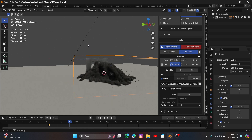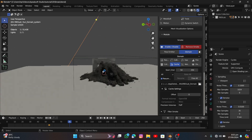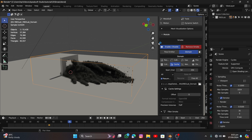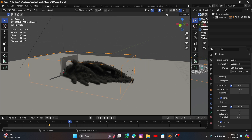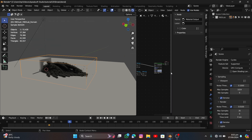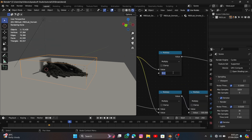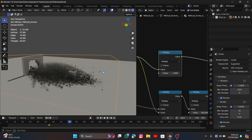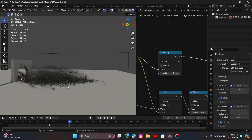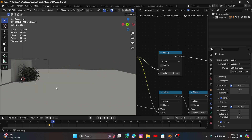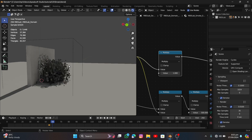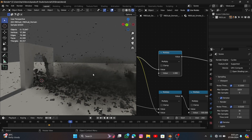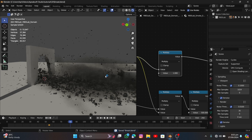In render mode the smoke looks very dense, which works well for explosions. If you want lighter smoke, go to the Shader Editor and find the Multiply node — set it to 10 or even 1 to reduce density to any value you like. Hit Ctrl+S to save, and that's it for today! I hope you enjoyed the tutorial — stay tuned, subscribe, and I'll see you in the next one.